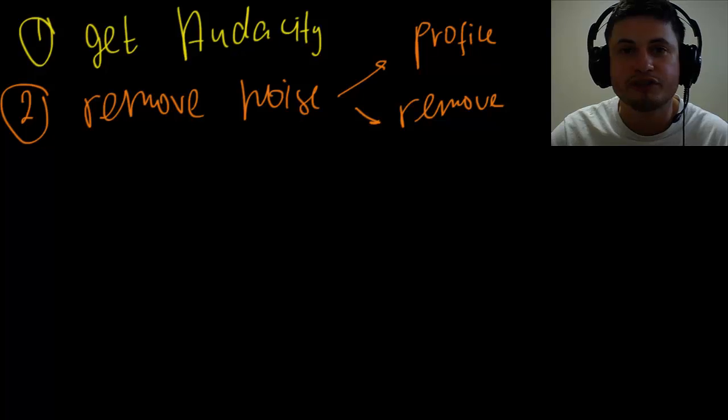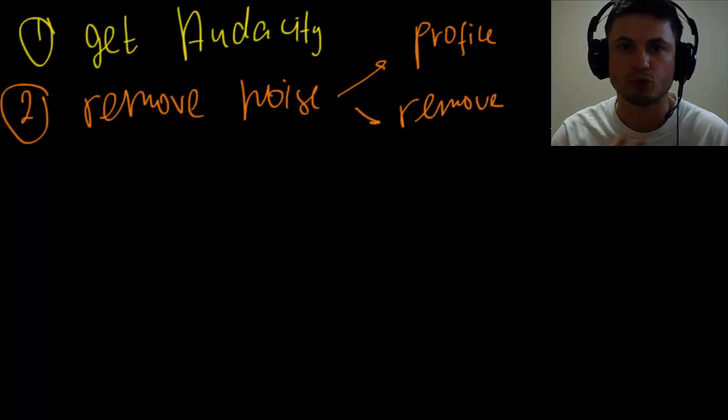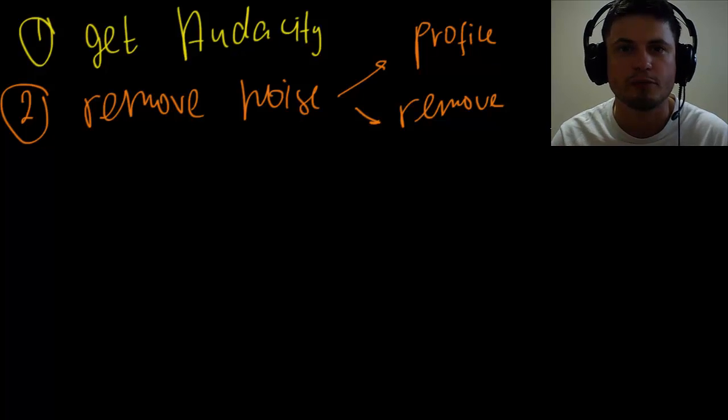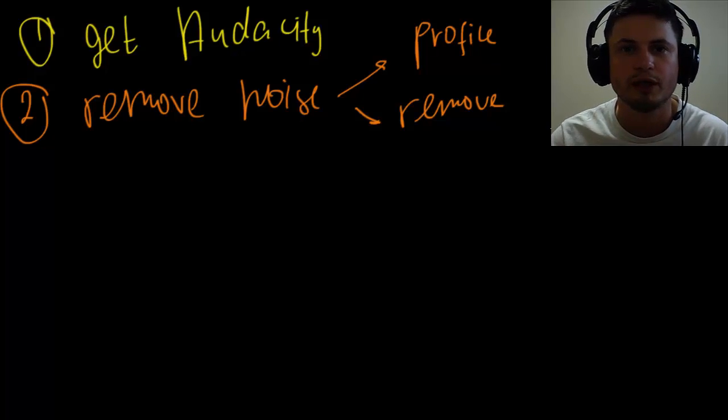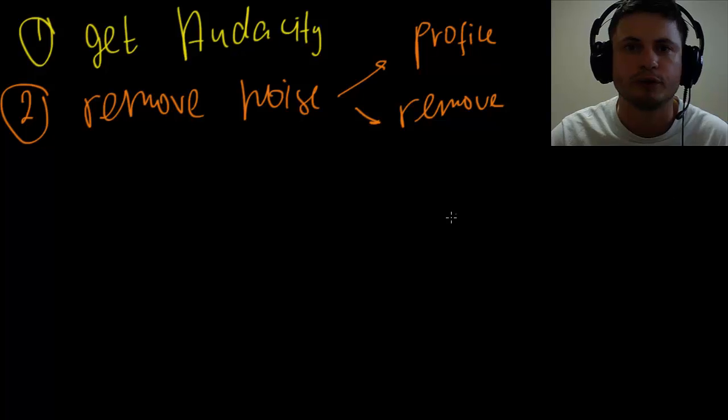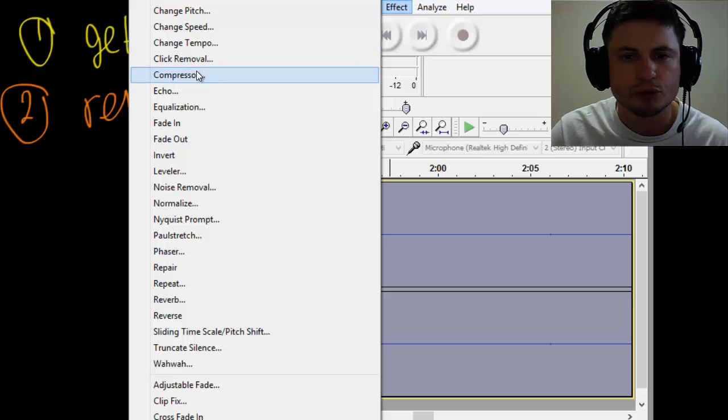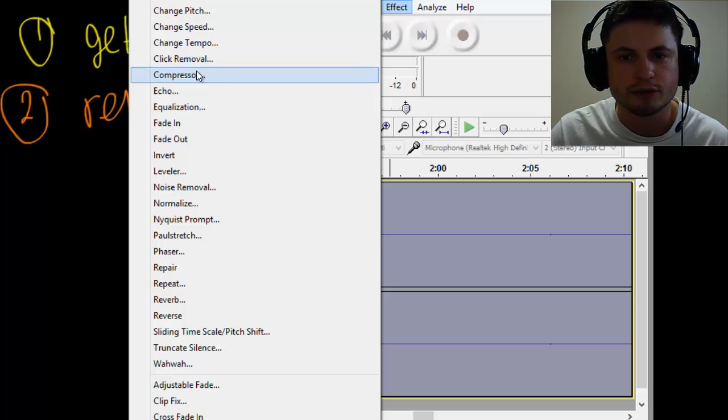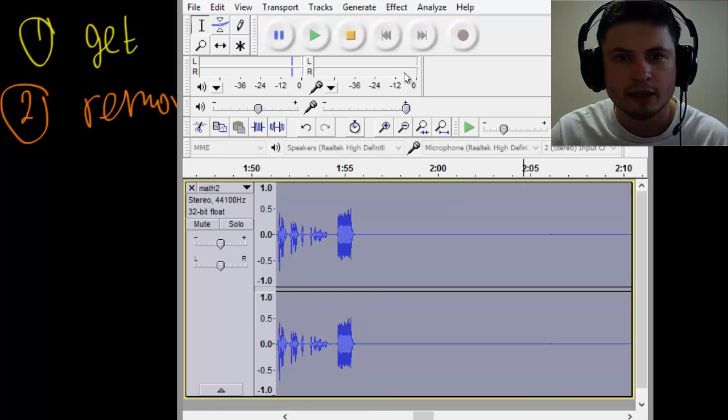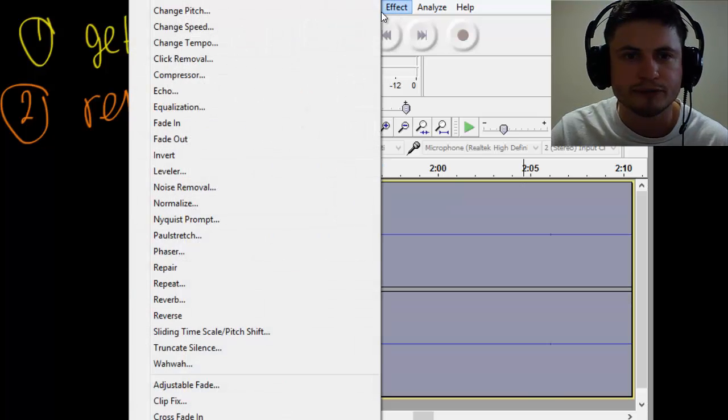If your voice is already beautiful by nature you may want to just stop there, but I would suggest continuing and doing at least two more steps. Step number three is to go to Compressor. So, first select everything again, and then go to Compressor.